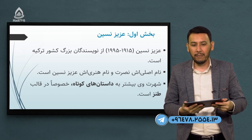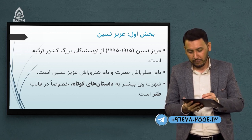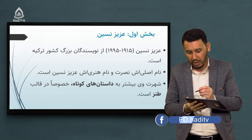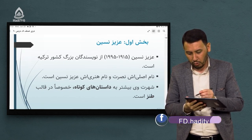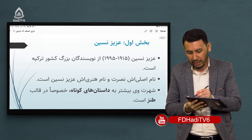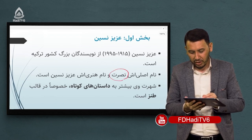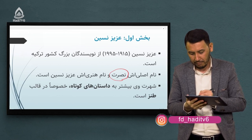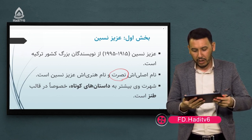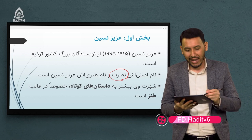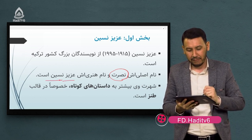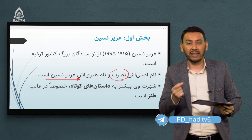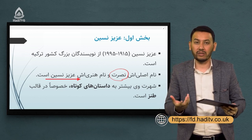از نویسندگان بزرگ کشور ترکیه به شمار میروند. نام اصلی ایشان «نصرت» است و نام هنری‌شان «عزیز نسین» است. پس اسم اصلی این نویسنده «نصرت» است. این شخصیت را تحت عنوان نصرت میشناسند که یکی از شخصیت‌های بسیار مشهور در حوزه طنزنویسی میباشد. نام هنری‌شان چیست؟ عزیز نسین.